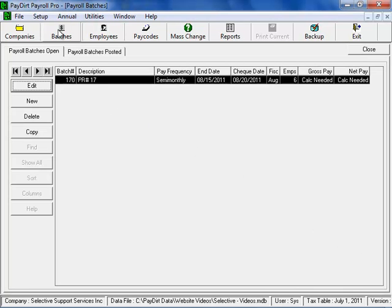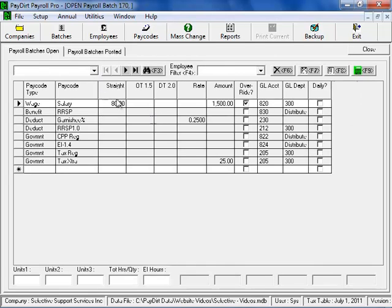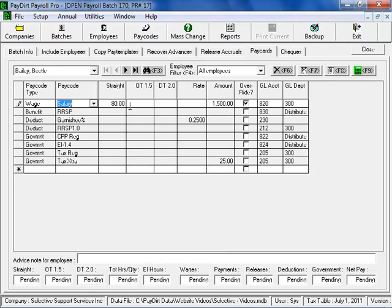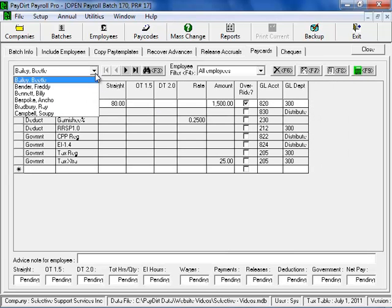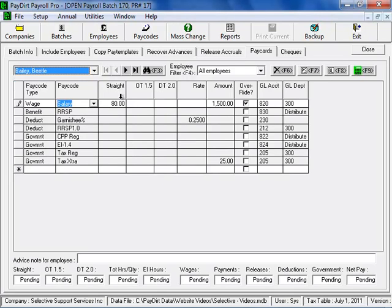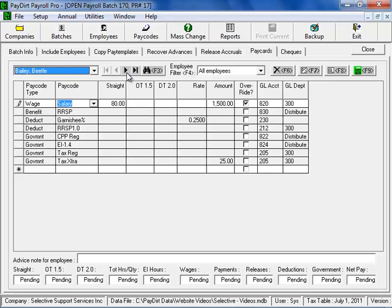So, let's go to batches. I have a batch that I've started by adding a few employees to it. The employees are on the list here. I haven't done any other entry. Some of these employees won't need any entry because they're salaried, such as this one.